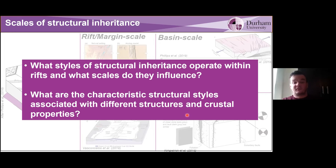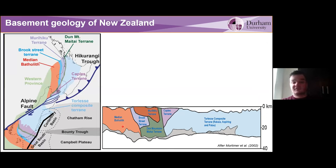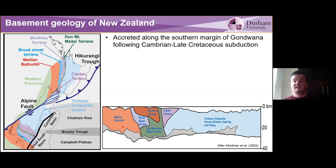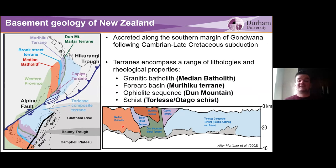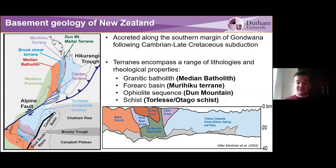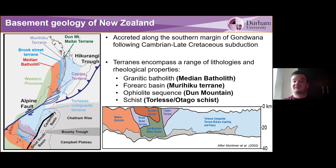To try and answer these questions, we're going to look in New Zealand. The basement geology of New Zealand is comprised of a series of different terrains created along the southern margin of Gondwana. These terrains come with a range of different lithologies and different properties. We have the Median Batholith, shown in red, which is a composite batholith made of multiple generations of plutons, dominantly granitic. We also have the Murihiku Basin, which is a sedimentary basement that was a fore-arc basin and has then been rifted. So these are nominally strong and weak terrains. We also have terrains where we have ophiolites and schists.